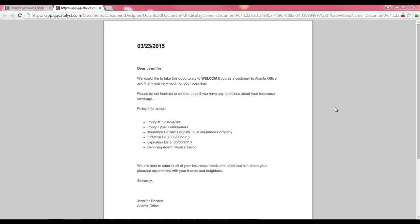This concludes our marketing class. In this class, we reviewed uploading images as well as creating and editing templates. The next marketing class will cover the bulk email and print feature in QQCatalyst. Thank you for attending.